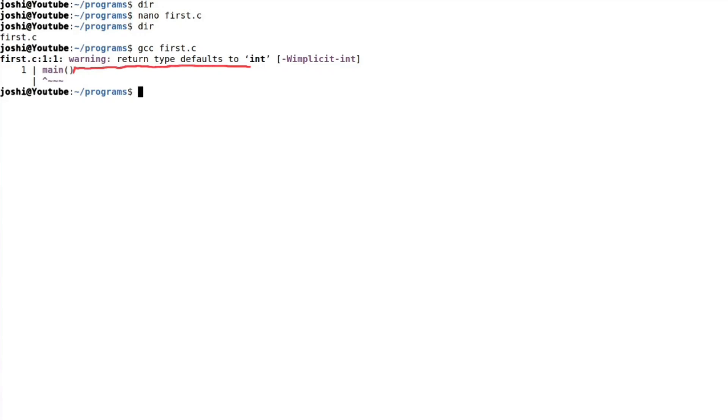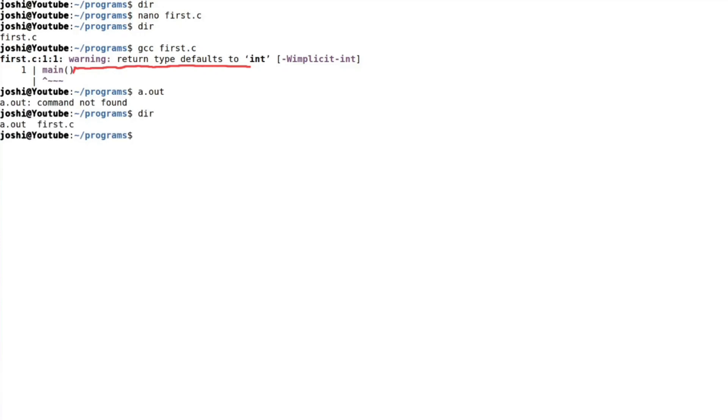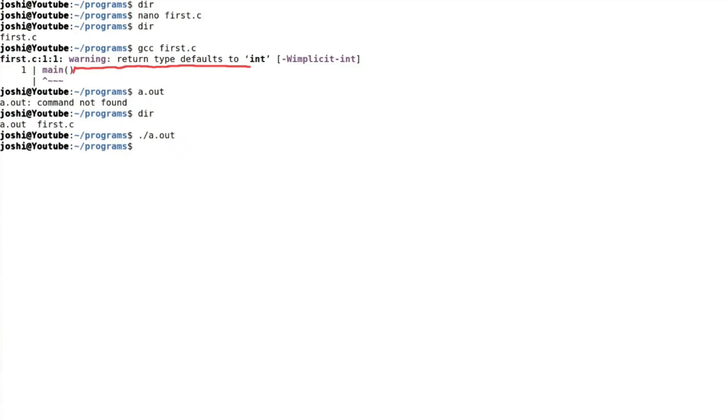Now, if we type a dot out to execute, it says command not found, whereas it appears here, it is present there. But we cannot execute it by simply typing a dot out. As I told you in default Linux setup, we need to type dot forward slash a dot O U T. Now there is no error, but surprisingly it prints nothing on the monitor because we have not written in this source program to do so.